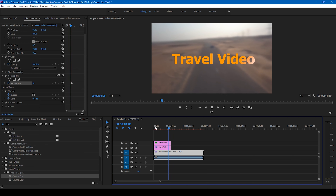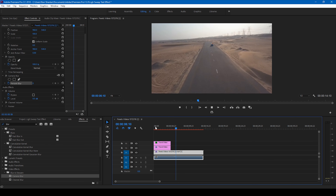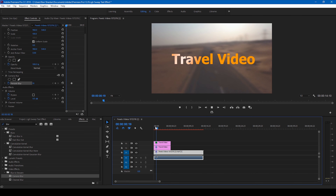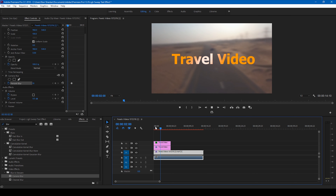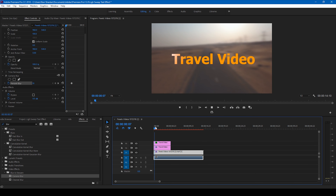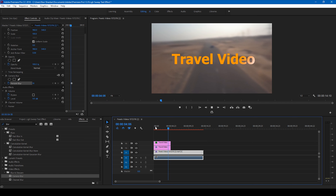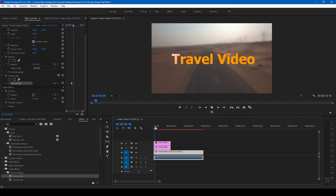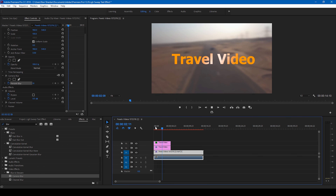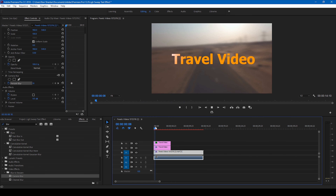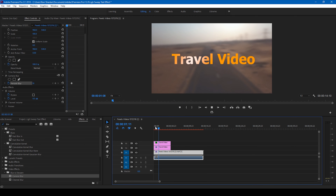Now if I move to the center of this video, you can see that this mask is moving in this direction. In order to make it look like a light sweep, let us increase the feather value to 200. This 200 looks good to me, and I'll decrease the mask expansion so it looks just right.